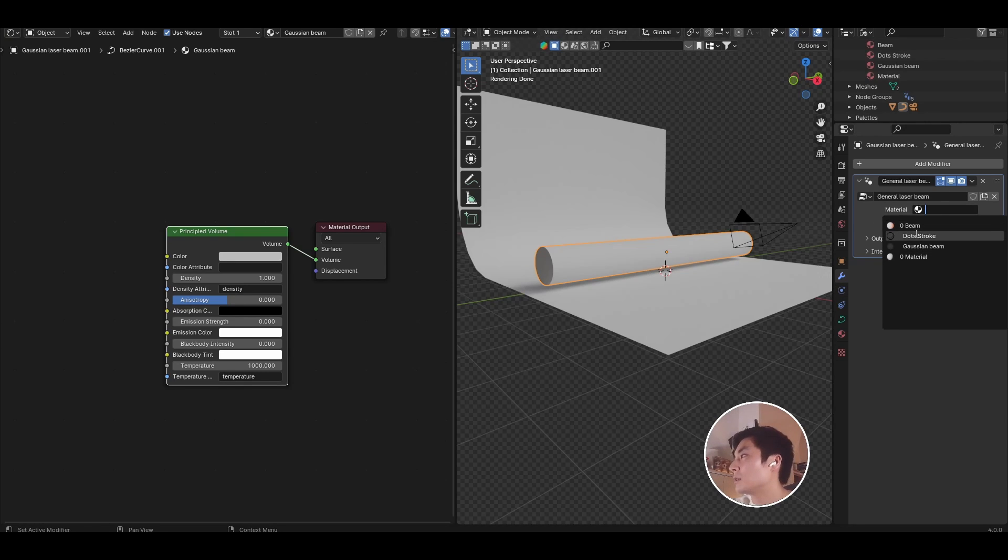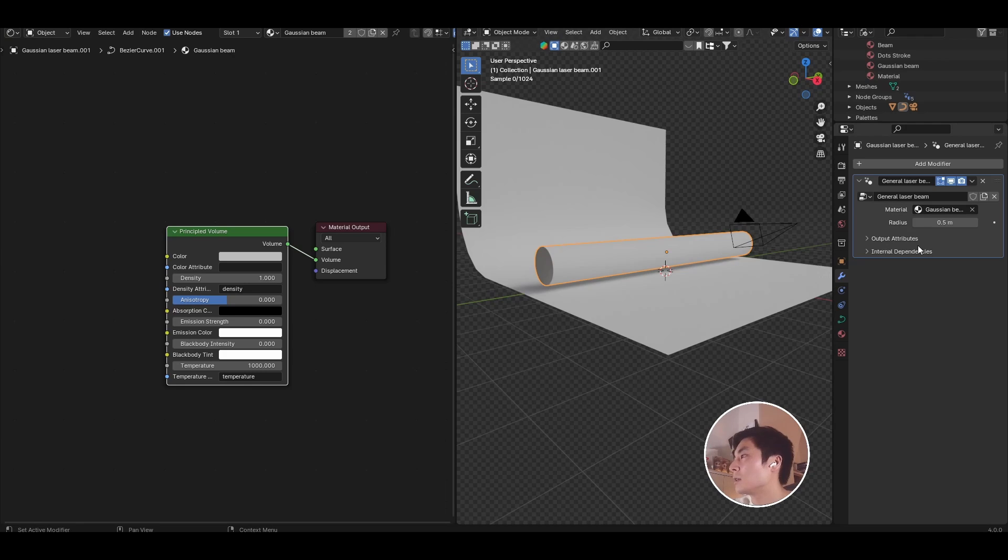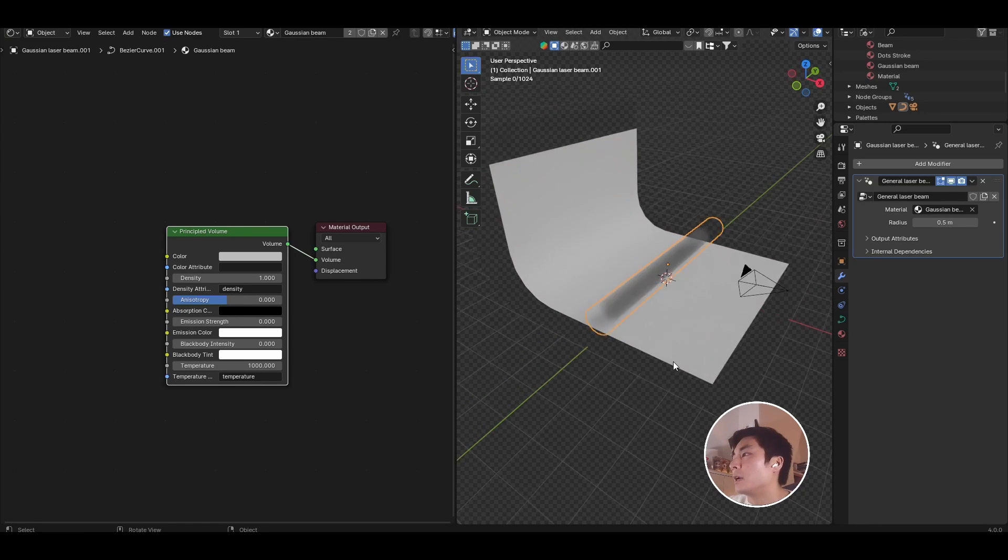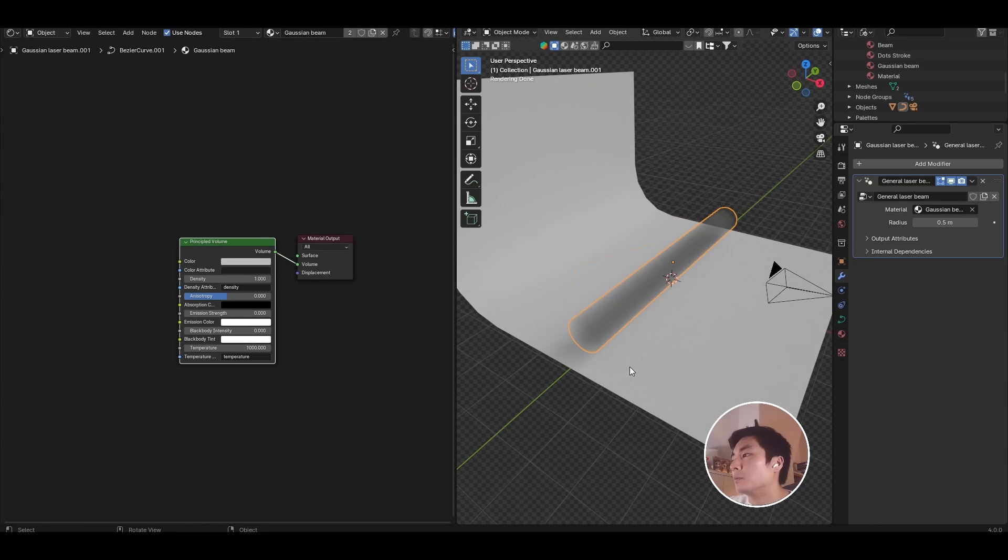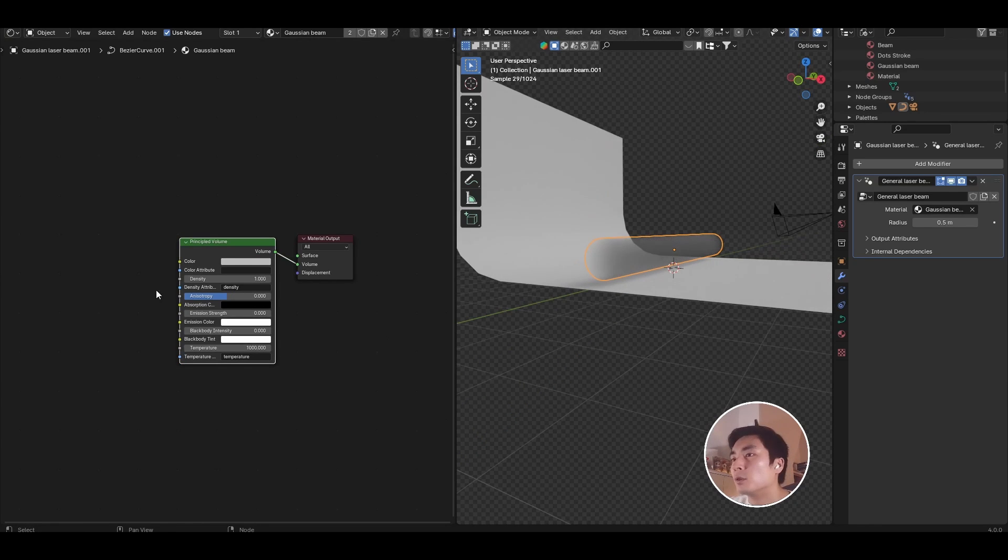And we are going to immediately just delete the principal BSDF because we are going to be using the principal volume. So go ahead and look for the principled volume node and plug that into the volume output.